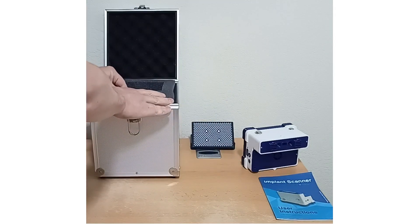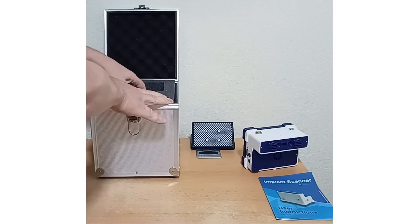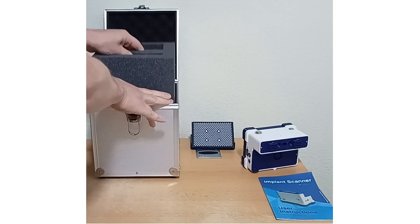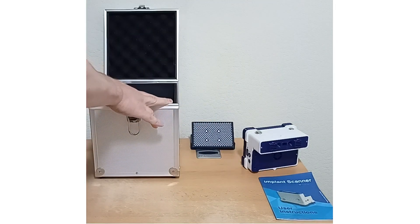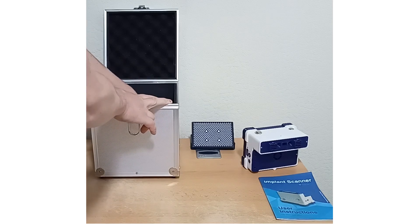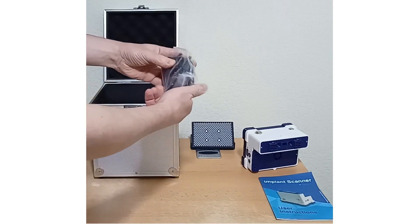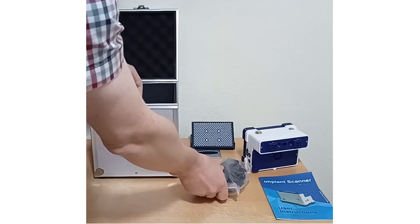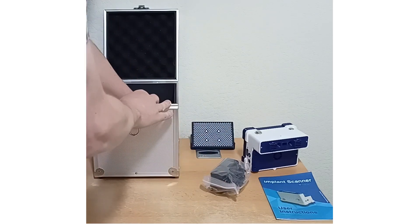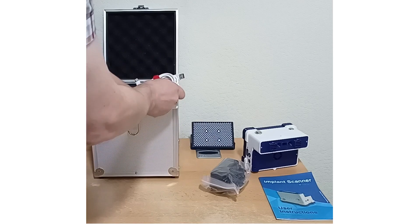Underneath you have the power supply for charging the internal battery. That's for the UK, but we ship the right one for your country.